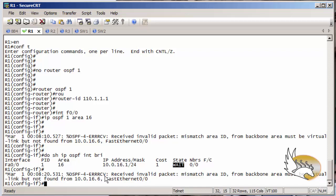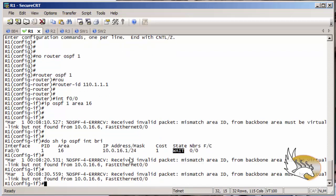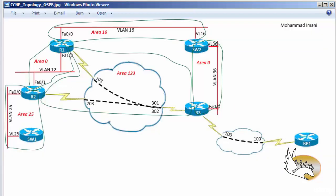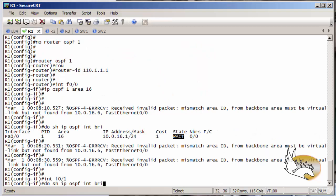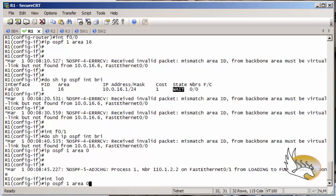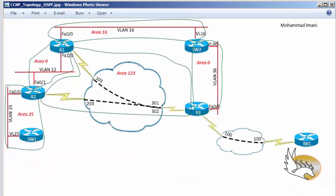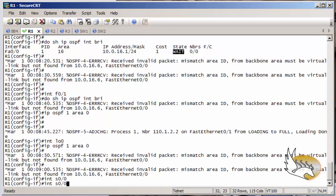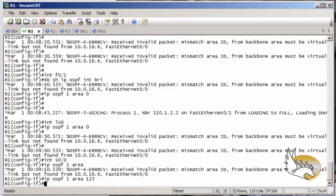I should remove OSPF from other routers so I don't receive error messages. Now I go to interface fast 0/1 — it's going under area 0. Interface loopback 0 is also going under area 0, as router one's depiction in the topology is mostly under area 0. Then I go to interface serial 0/0 and put it under area 1-2-3.